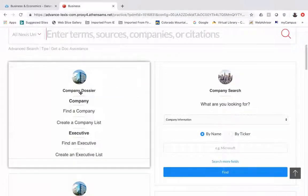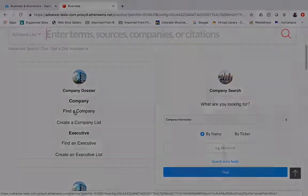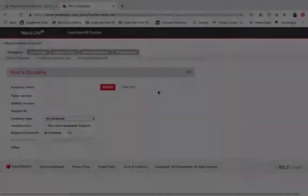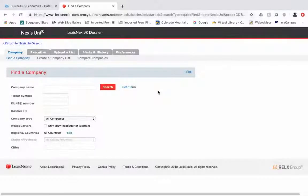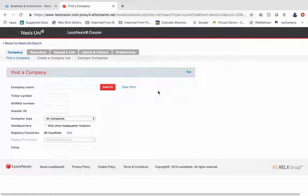Over here where it says company dossier we're going to do the find a company option. Nexus Uni allows you to search a variety of different companies, publicly traded companies, private companies as well as small businesses. It's very comprehensive.